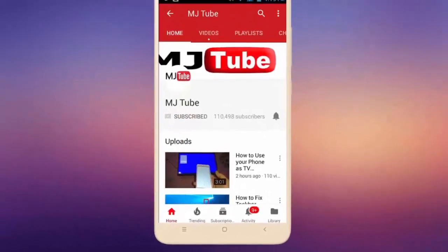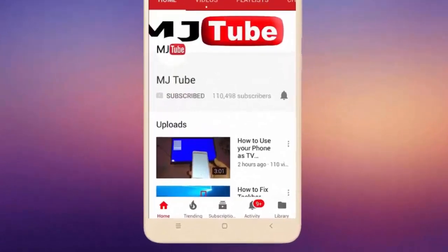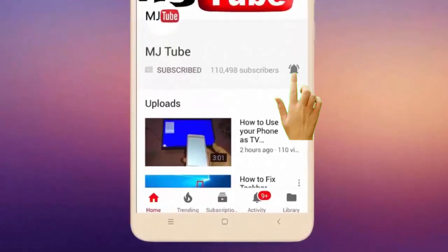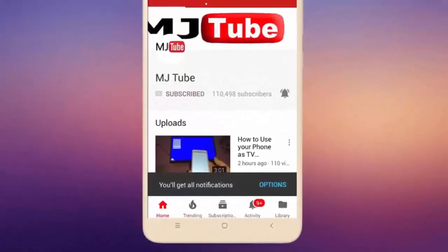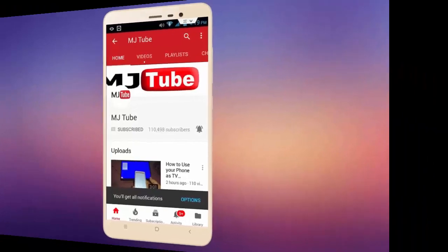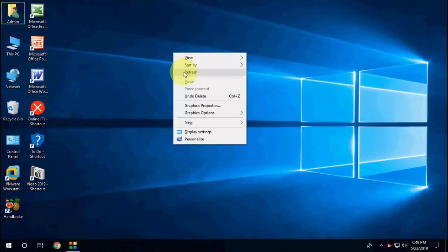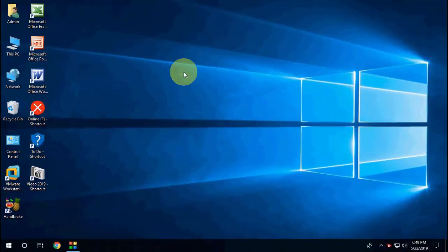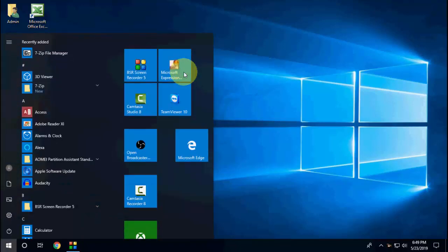Do subscribe to MJ Tube and hit the bell icon for latest videos. Hey guys, welcome back again, I'm MJ. In this video I'll show you how to update OBS for Windows 10.